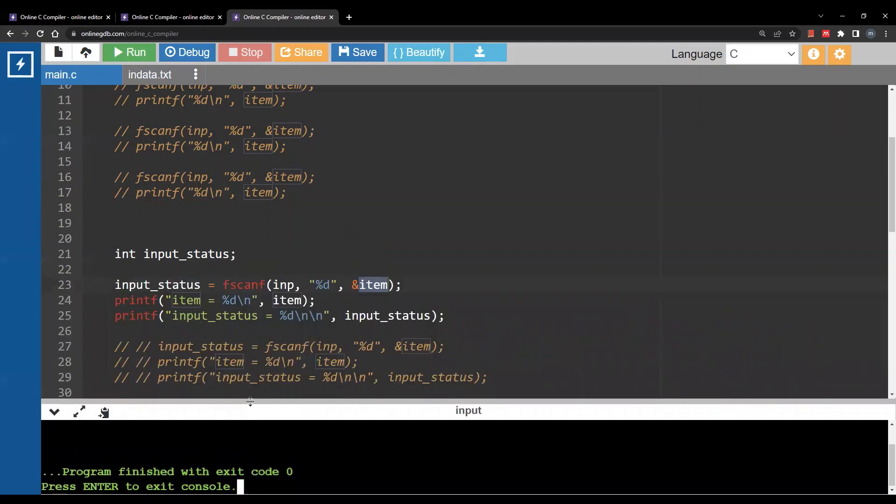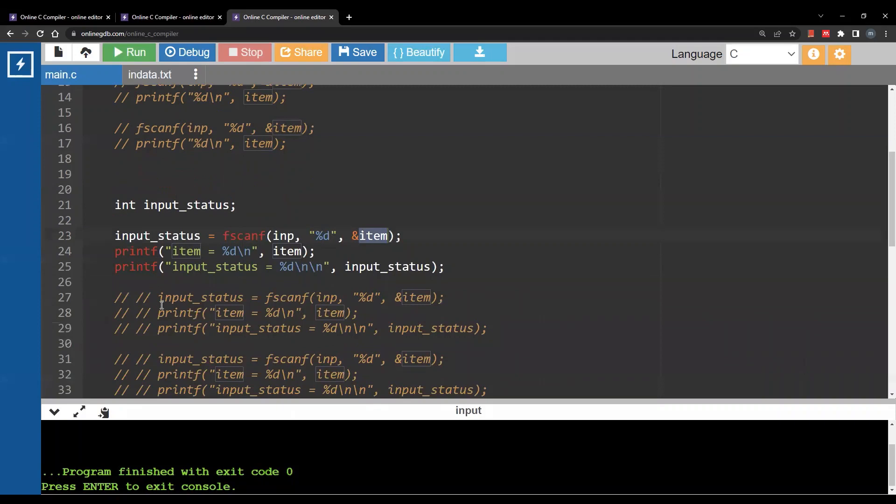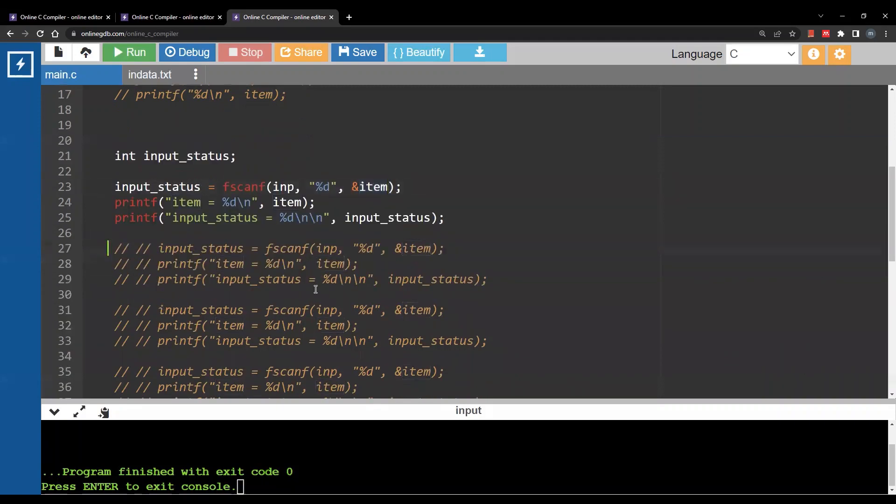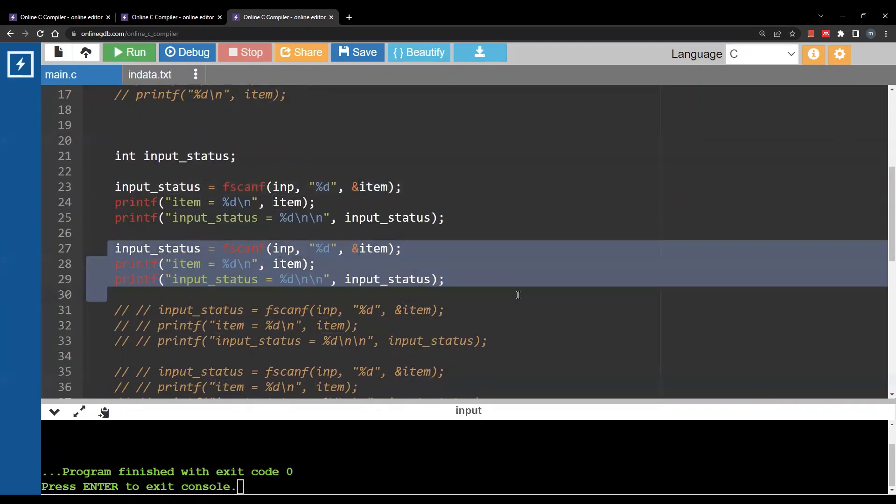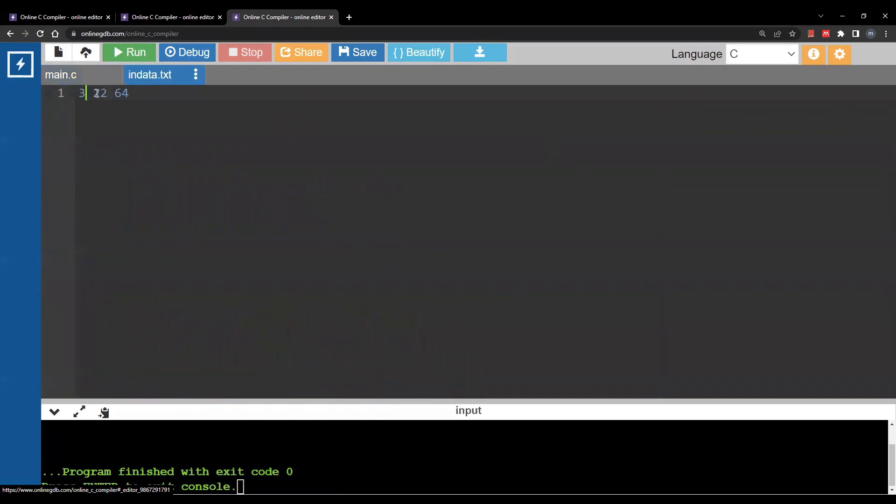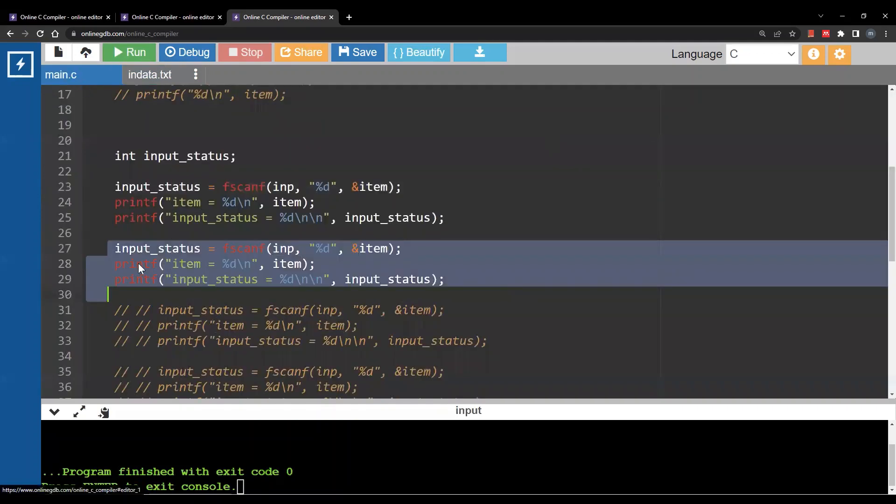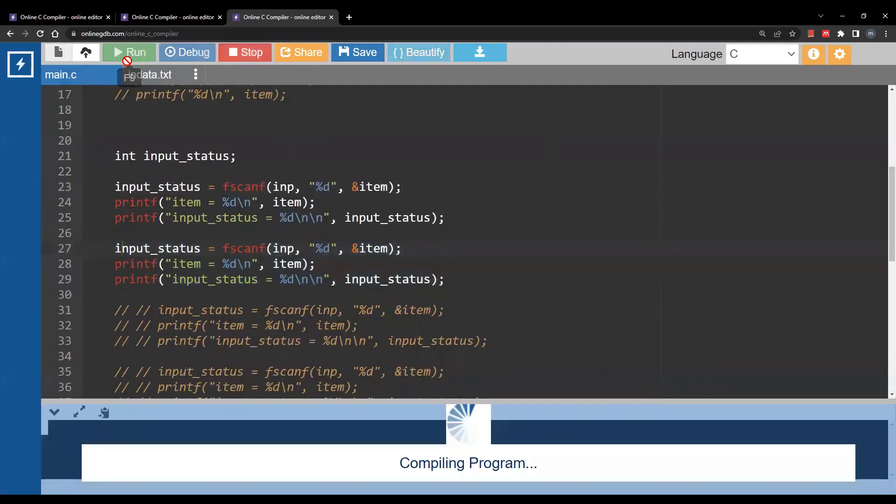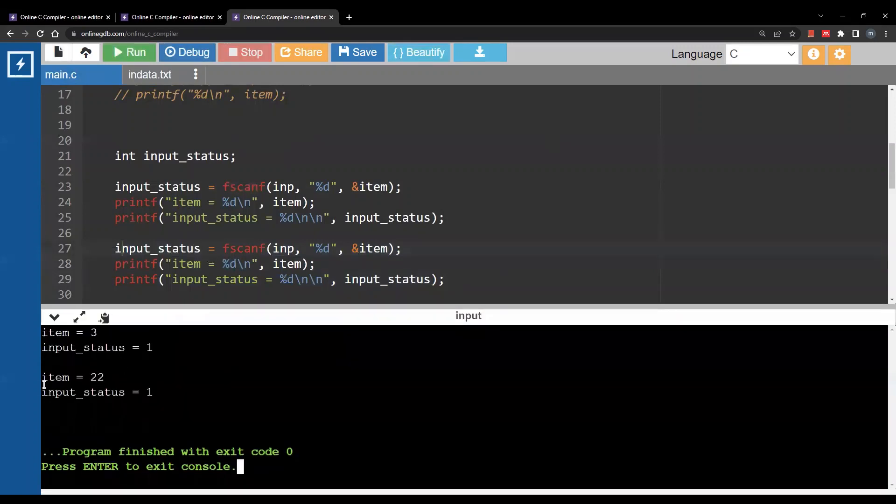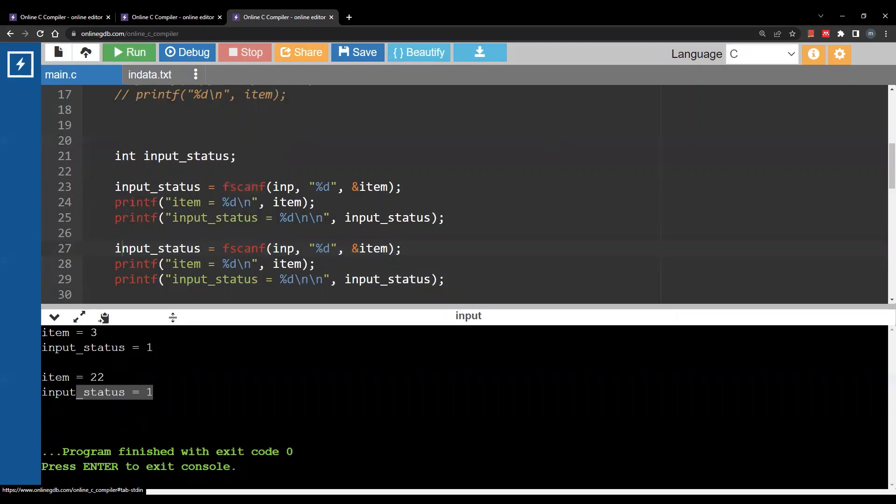When I read the next number which is remember 22, input_status is still going to be 1 as well. See item is 22, input_status is 1.